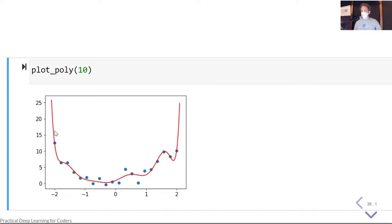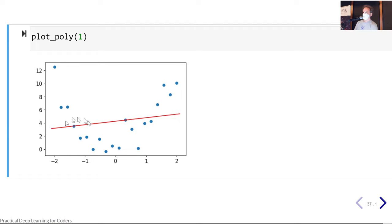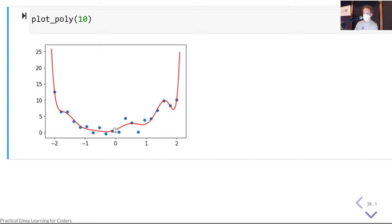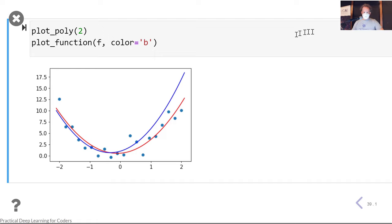We don't want underfitting or overfitting. Underfitting is actually pretty easy to recognize because you can look at training data and see it's not very close. Overfitting is harder to recognize because the training data is actually very close. When we fit a quadratic to data that was originally a quadratic, both the real line and the fit line are pretty close — and that's what we actually want.